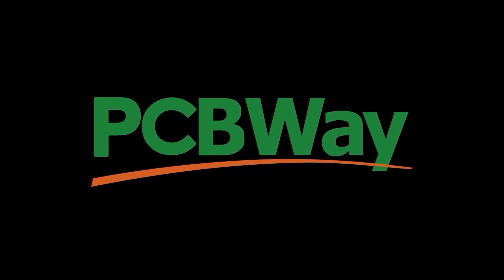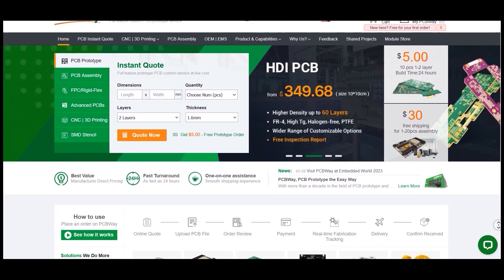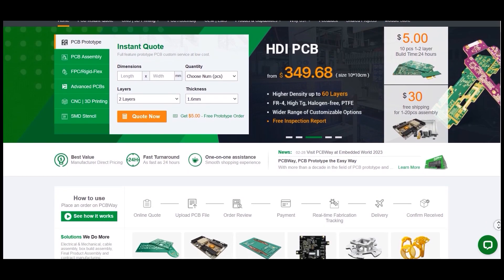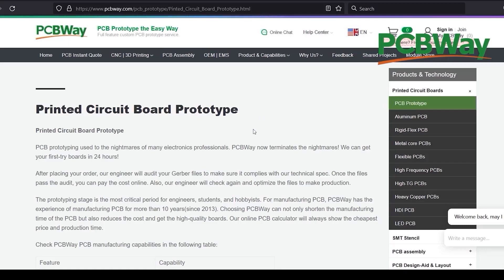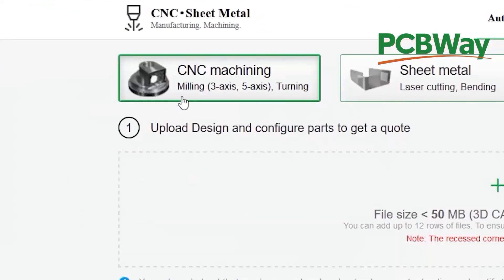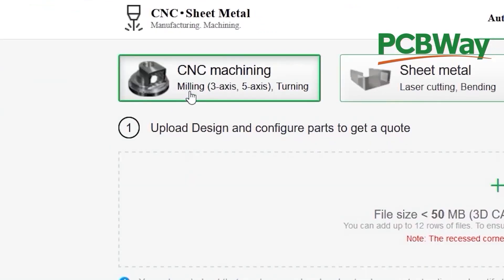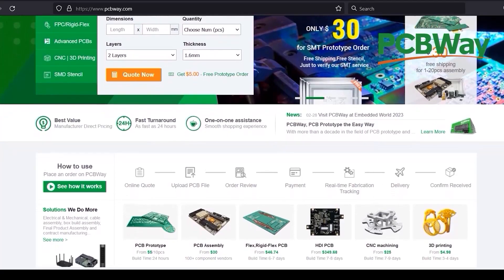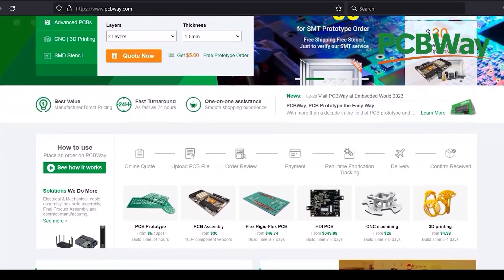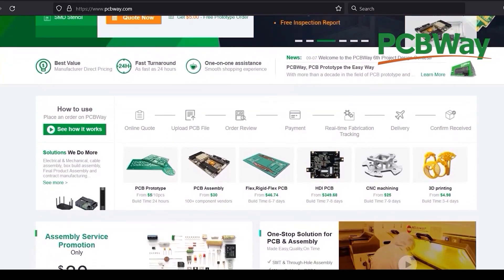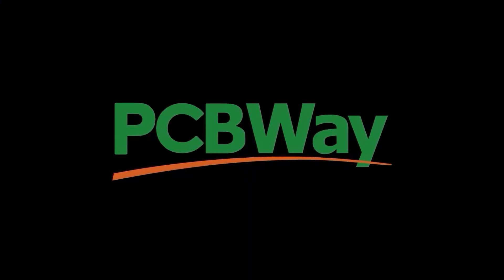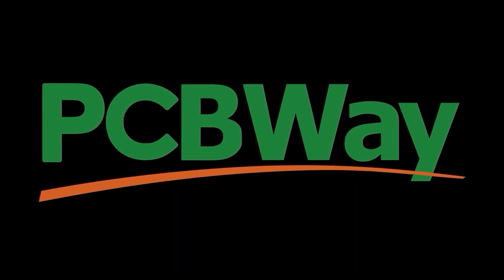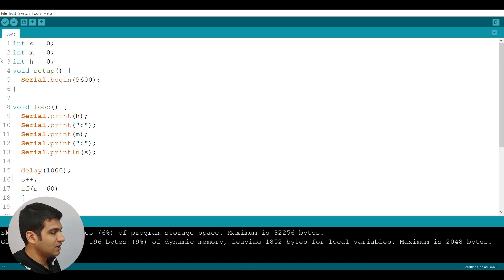This video is sponsored by PCBWay. PCBWay is your one-stop solution for your projects — they offer custom PCB prototype service, CNC machining, 3D printing, injection molding, sheet metal fabrication, and more. You can order your projects online and they ship worldwide within 24 hours. Check them out at pcbway.com.